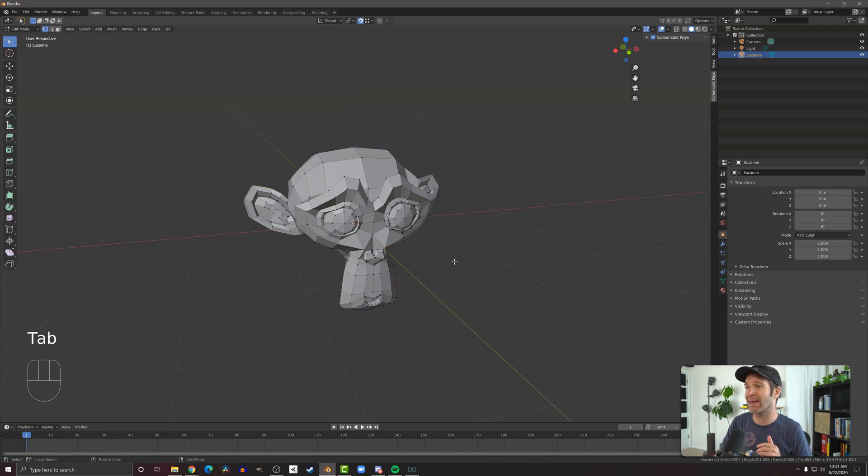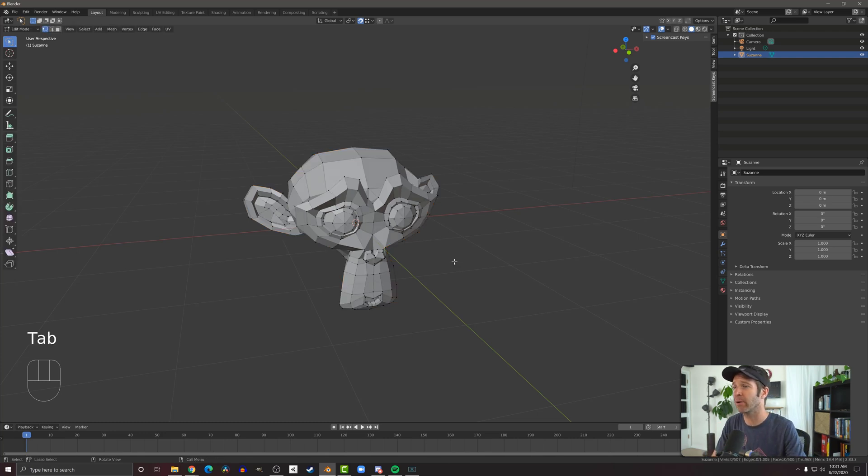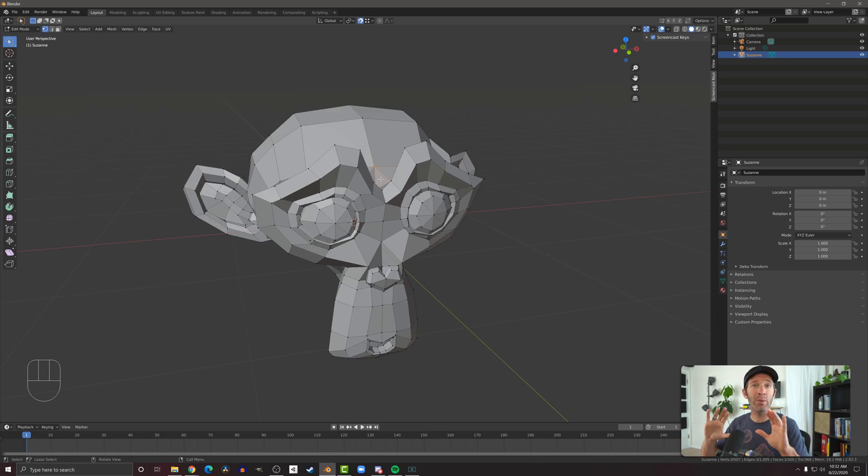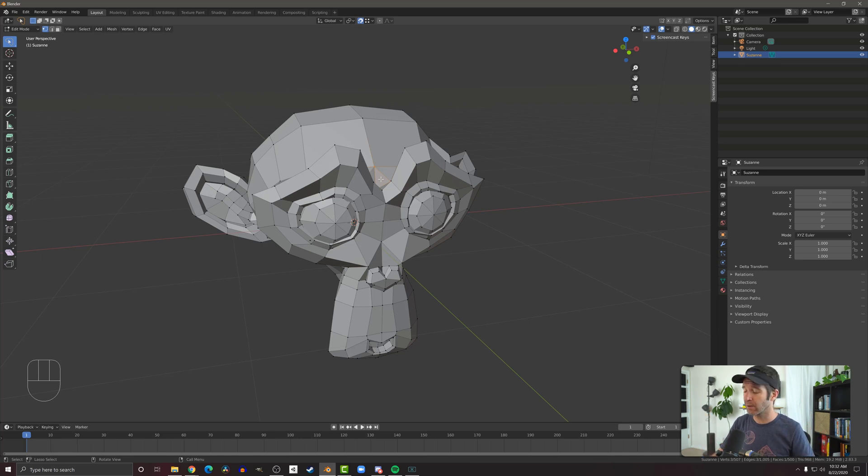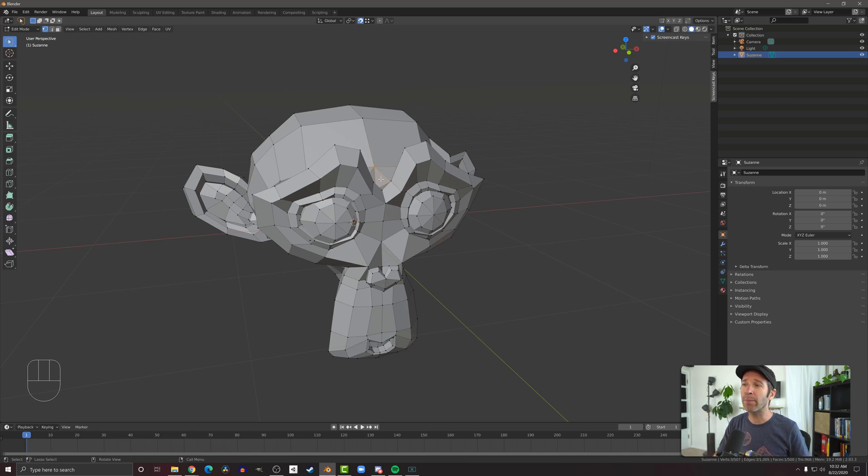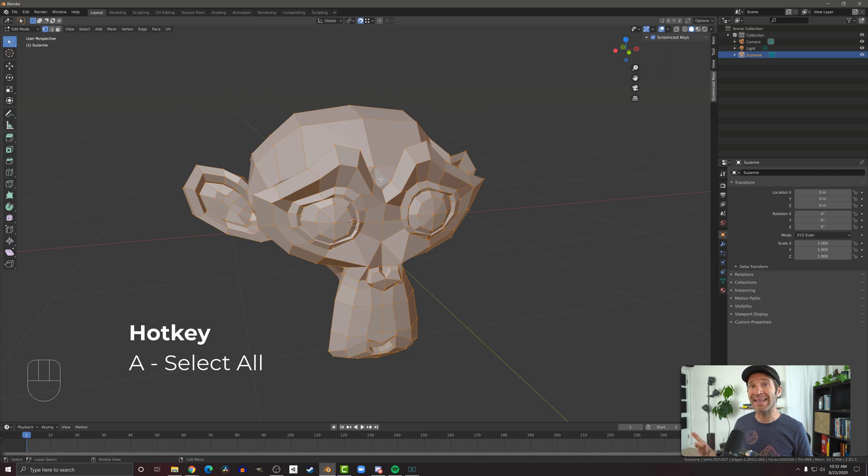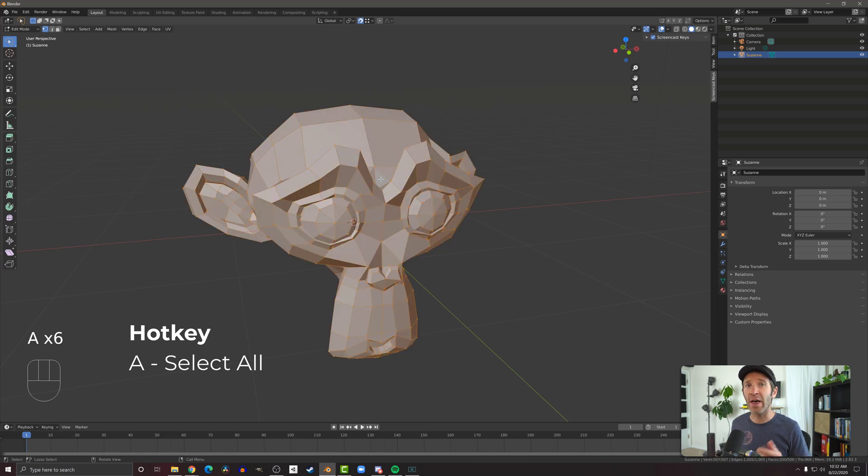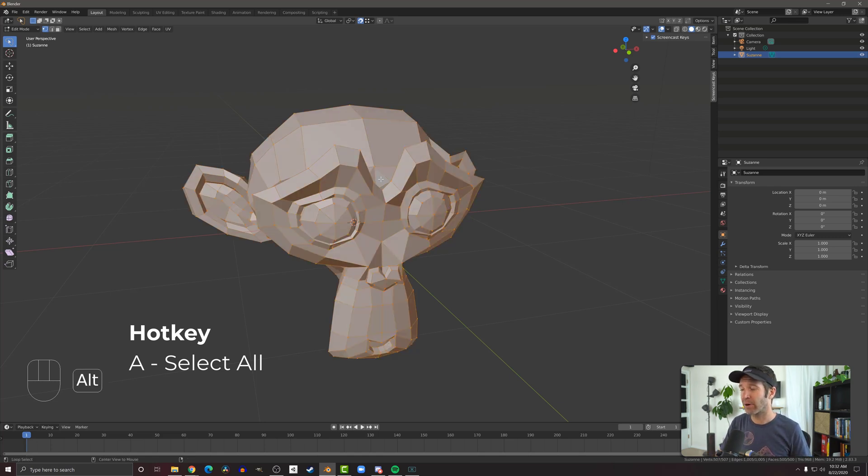Sometimes you want to select all the vertices, all the edges, all the faces, or if you're in object mode you might want to select all the objects that are in the scene, and we can do that by pressing A. Now in older versions of Blender you can press A again to unselect and that still sort of works with Blender 2.8, but you have to do it quickly. The other way, the more supported way to unselect, is to press Alt+A to unselect everything that you've selected.